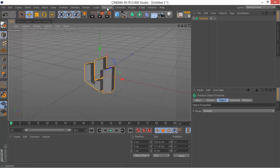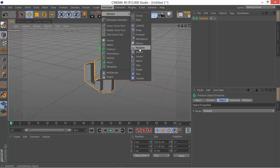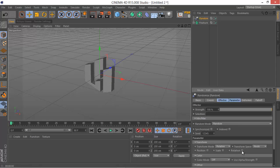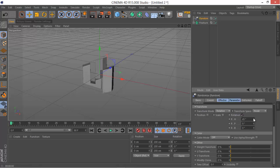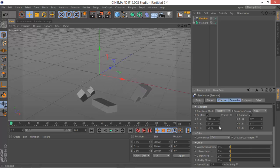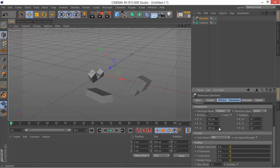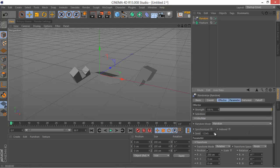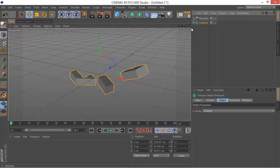Next, go to MoGraph, then Effector, and choose the Random Effector. With the Random Effector, you want to randomize the rotation — uncheck Position and check Rotation. You can also check Position to spread the pieces a bit. Set the X position to around 200 centimeters. If you don't like how they're aligned, go ahead and change the seed to whatever you feel comfortable with.